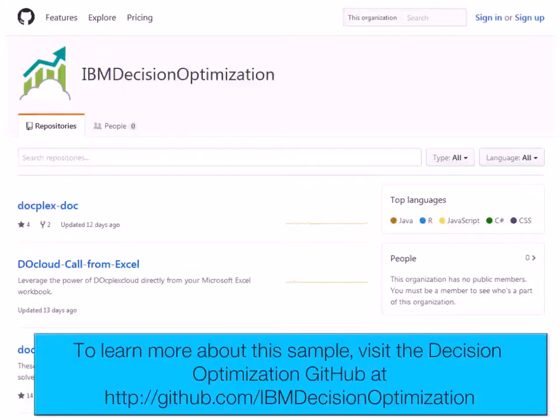To learn more about this sample, visit the Decision Optimization GitHub at github.com/IBMDecisionOptimization.